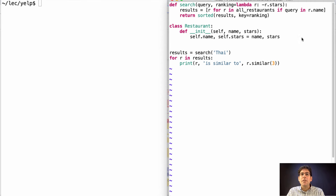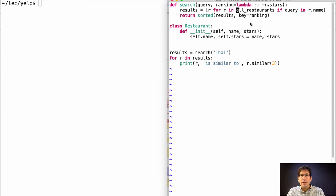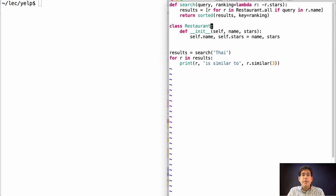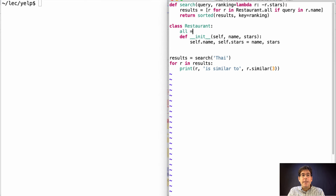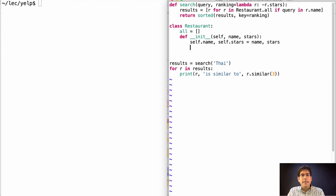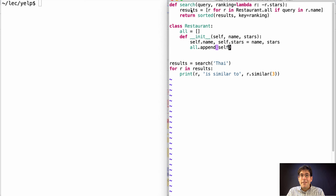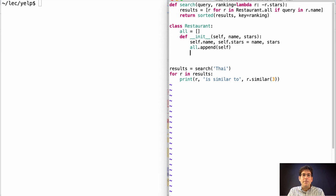I think this is a good opportunity to think about how we're going to keep track of all the restaurants. Instead of having some global name, we could use a class attribute which we initialize here and populate here. All dot append self puts whatever restaurant I create into the list of all restaurants. So now I think my search function will work, but what about r dot similar?